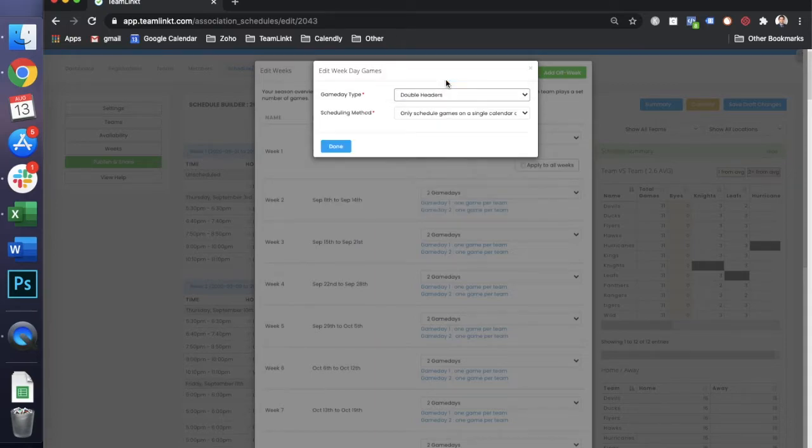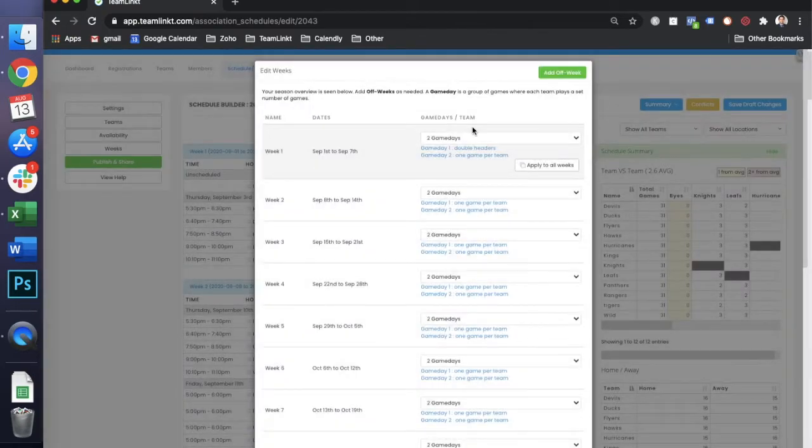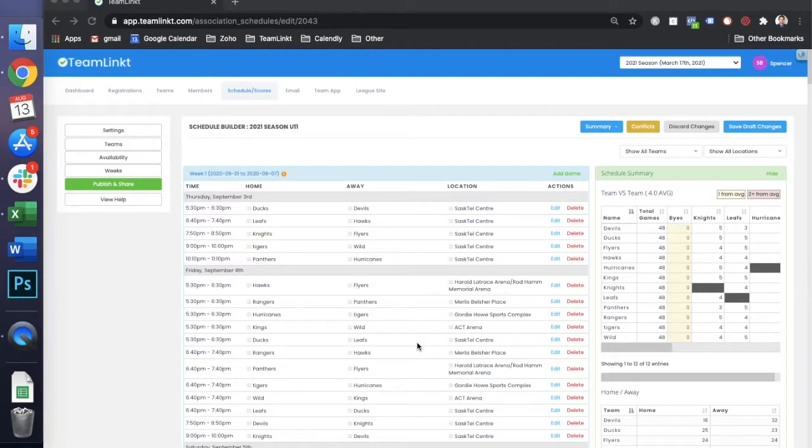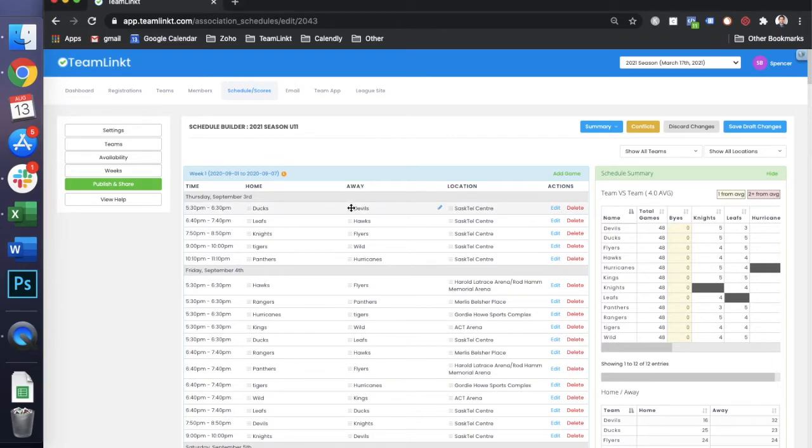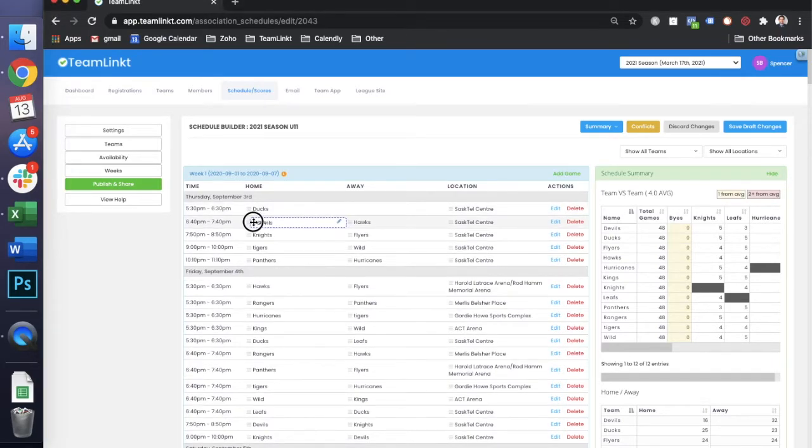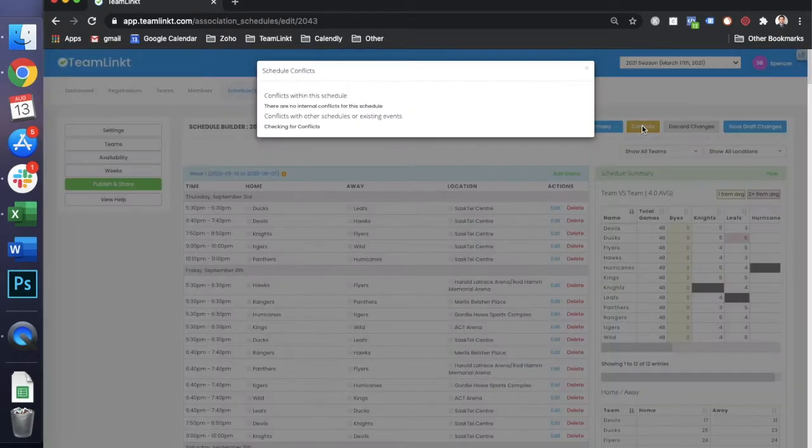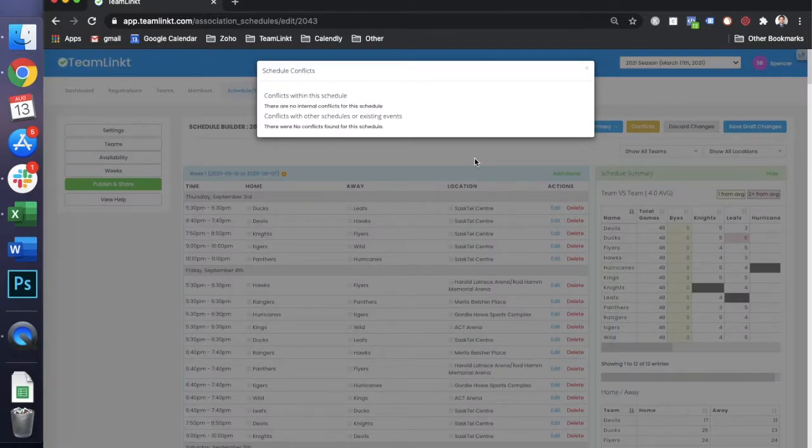For the purpose of this, we're going to do one day with double headers and then one day with single games. At any time in the schedule builder, you can drag and drop opponents or locations. With that as well, any conflicts with teams being double booked or locations being double booked will show up in this conflicts tab right here.